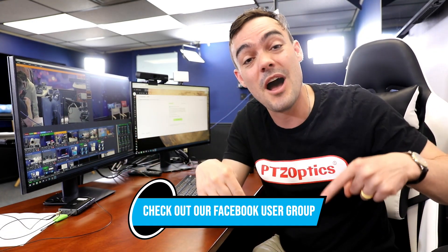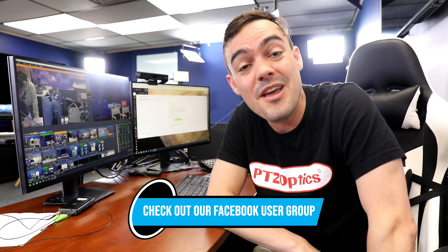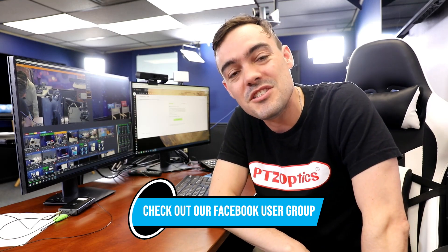Thanks! Let us know in the comments below if you have any questions about tally lights or how they work with PTZOptics cameras. Bye!